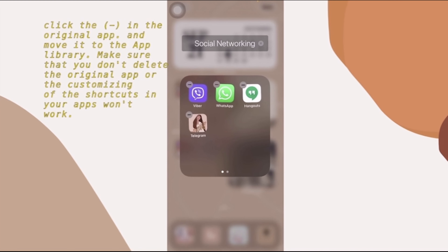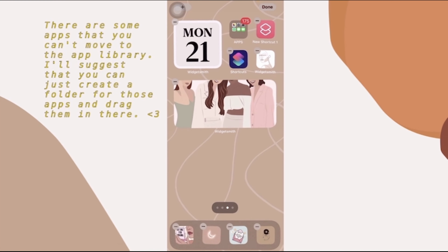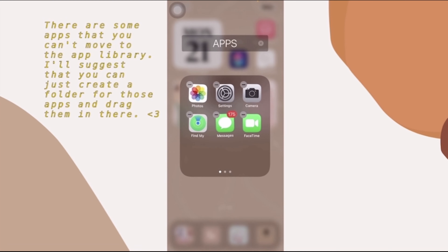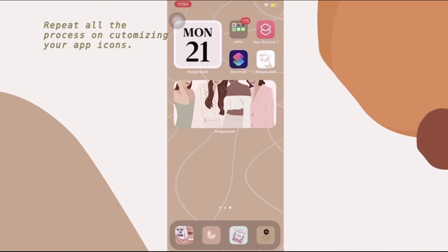Make sure you don't delete the original app because if you do, the shortcut icon won't work. Just move it to the App Library. For some apps that can't be moved to the App Library, just create a folder for them so they won't be deleted. Repeat all the process for each app you want to customize.